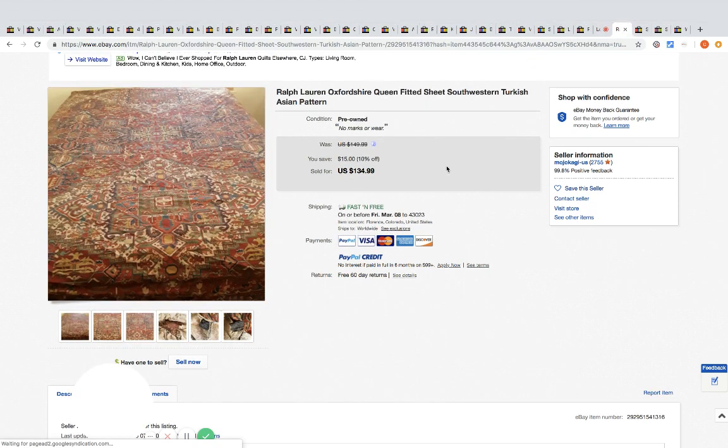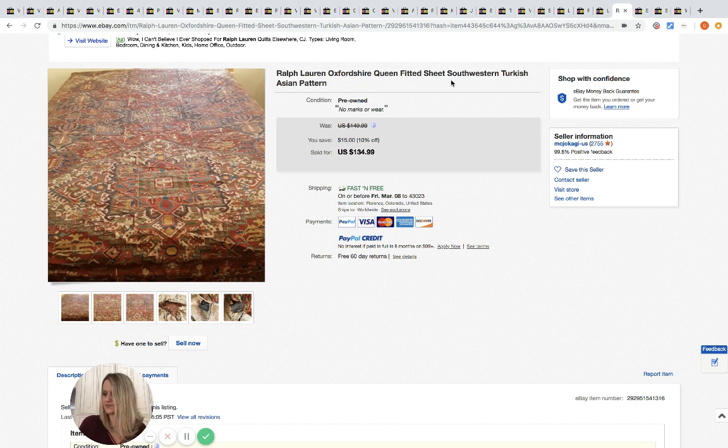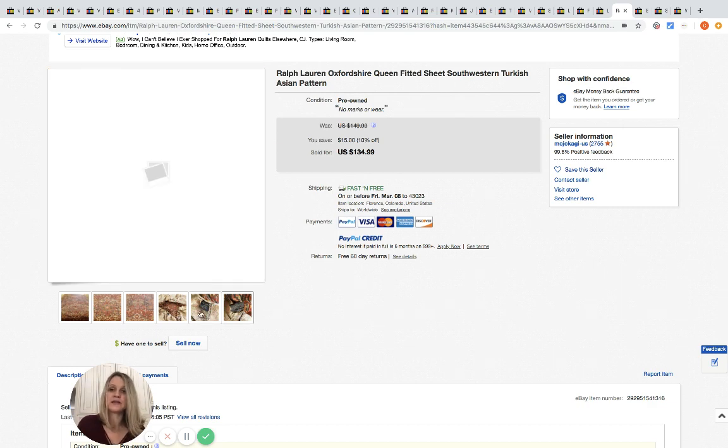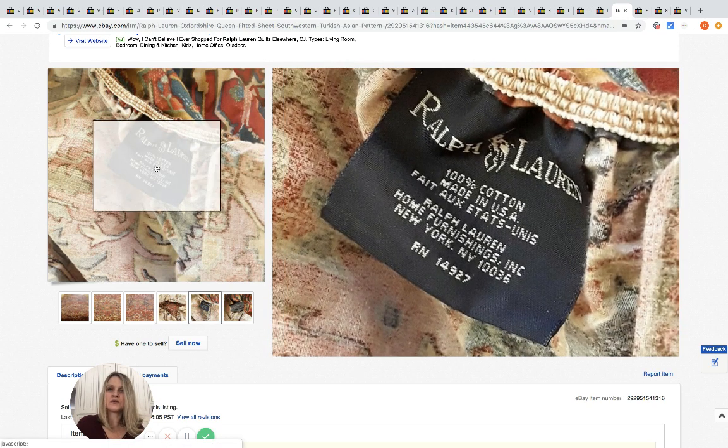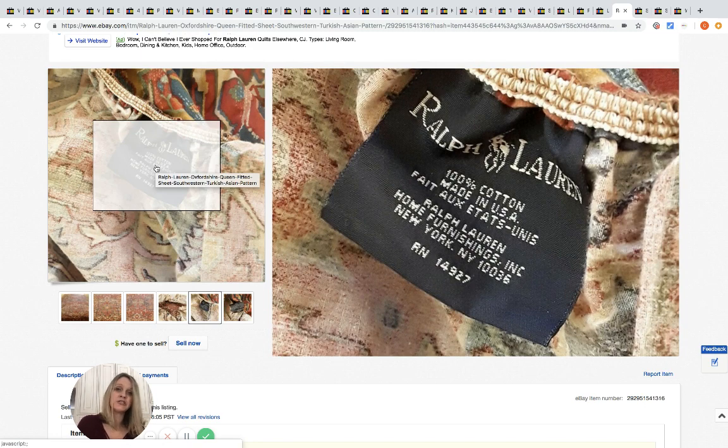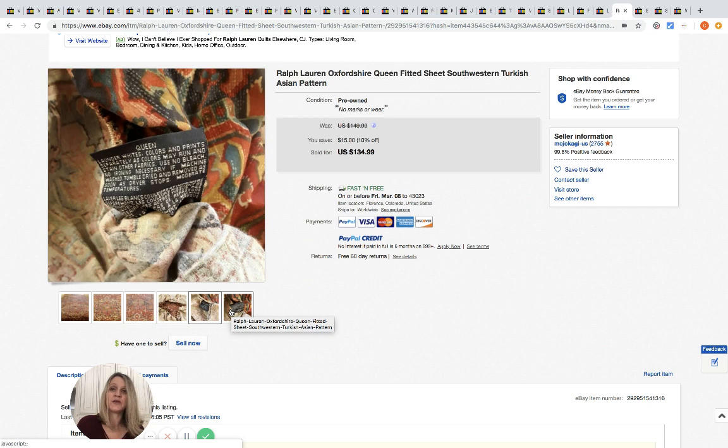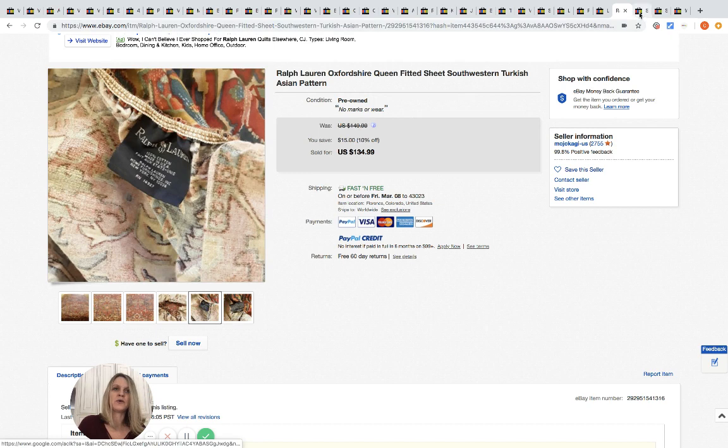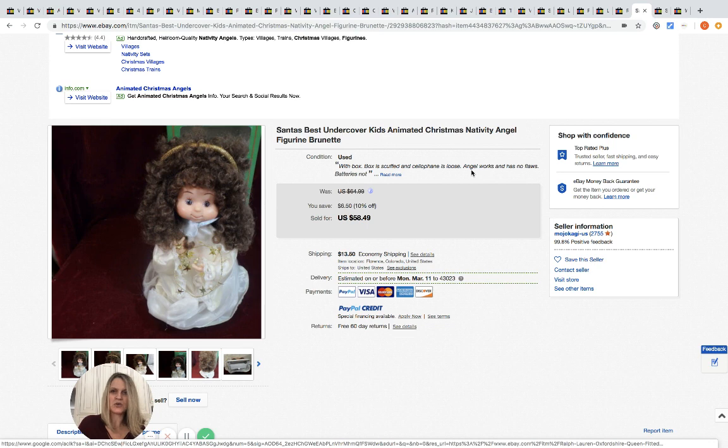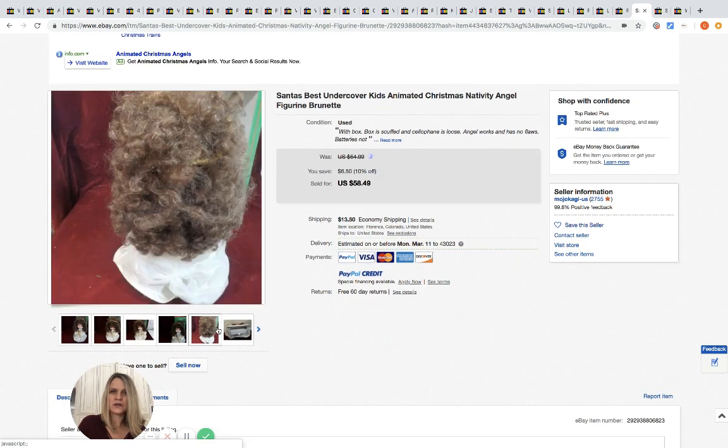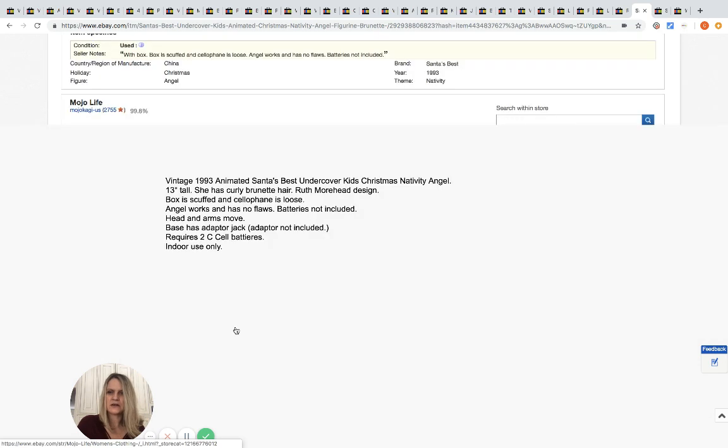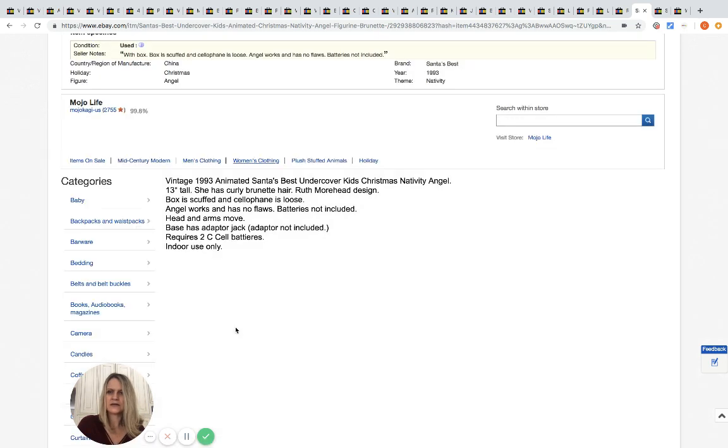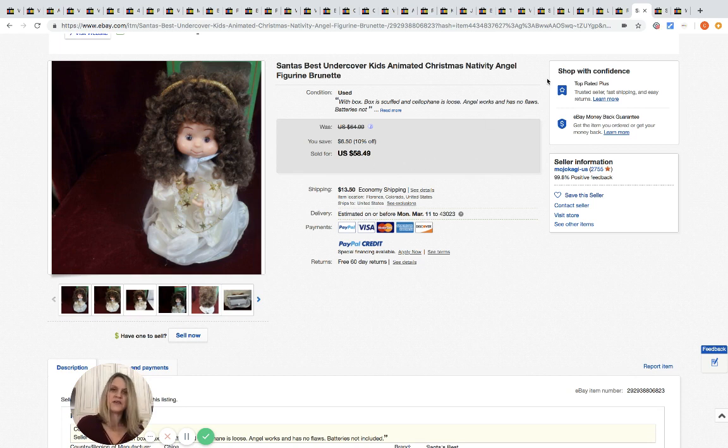Another bedspread - this is a Ralph Lauren - oh I'm sorry, this is a sheet. Ralph Lauren queen fitted sheet. This one they got it for two dollars at the bins and sold it for 134.99. So I'm guessing that maybe this print is no longer sold and maybe somebody has the matching bedspread and maybe they needed a sheet. Maybe their sheet got damaged or something, who knows. But 134.99 for one queen fitted sheet - super cool. This is an animated Christmas nativity angel figurine. She does something - powder is not included, head and arms move. This was picked up at the bins for two dollars and sold for 58.49.